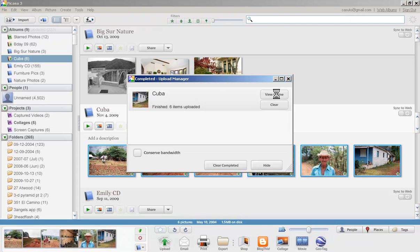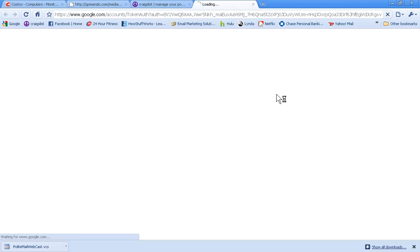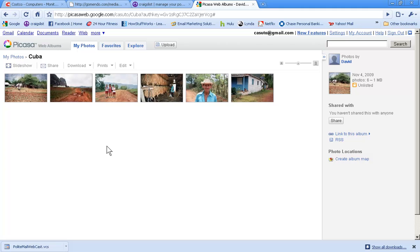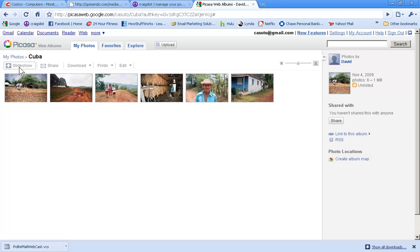I'm going to go ahead and click on view online and just like that it takes me to my web albums. It tells me here my photos, Cuba, etc. So the remainder of this video is going to be showing you basically how to work with some of these things within it.